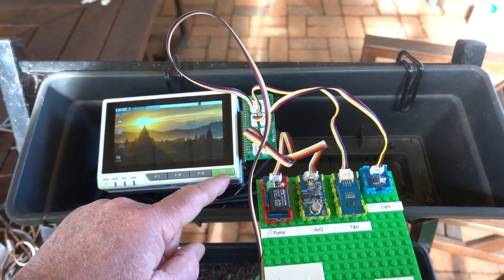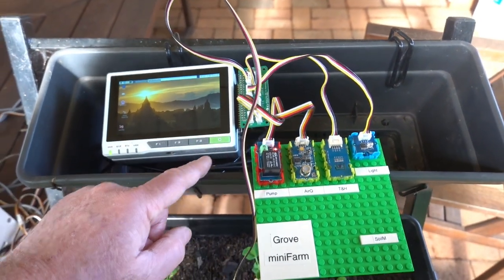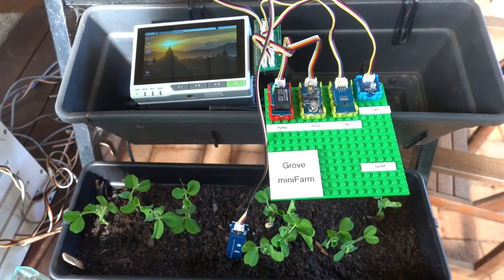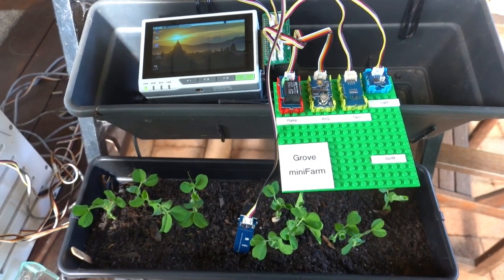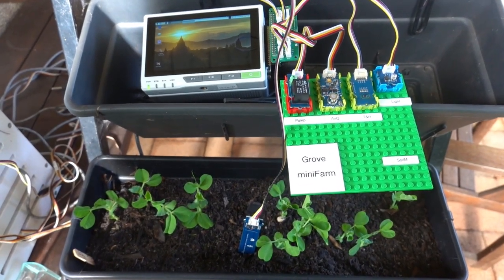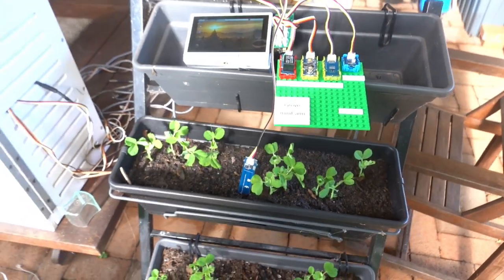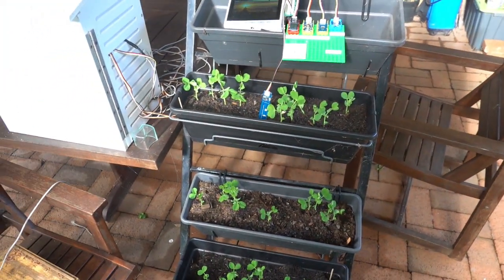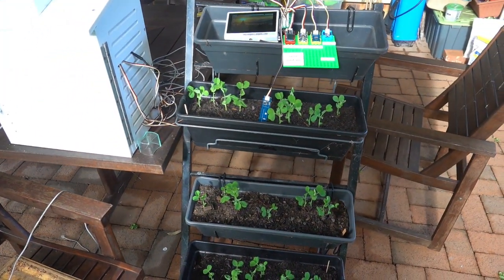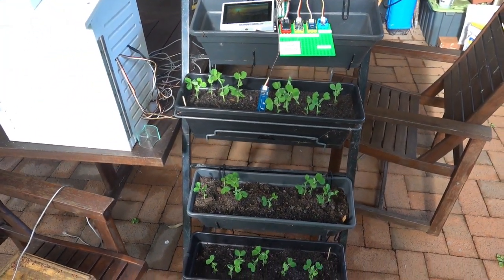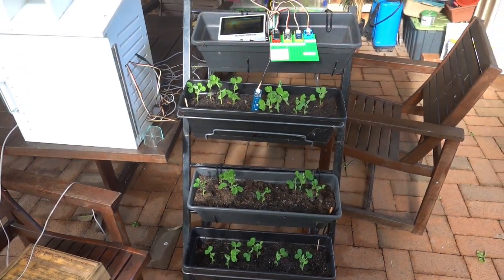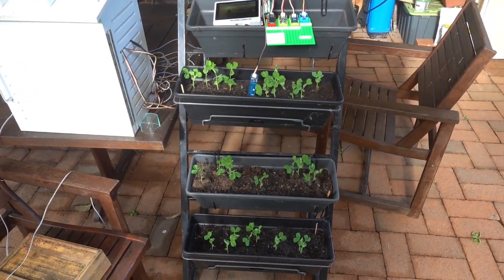With the high price of vegetables, it's time to grow your own. And in our vertical garden, the Mini Farm is providing vegetables for the family.